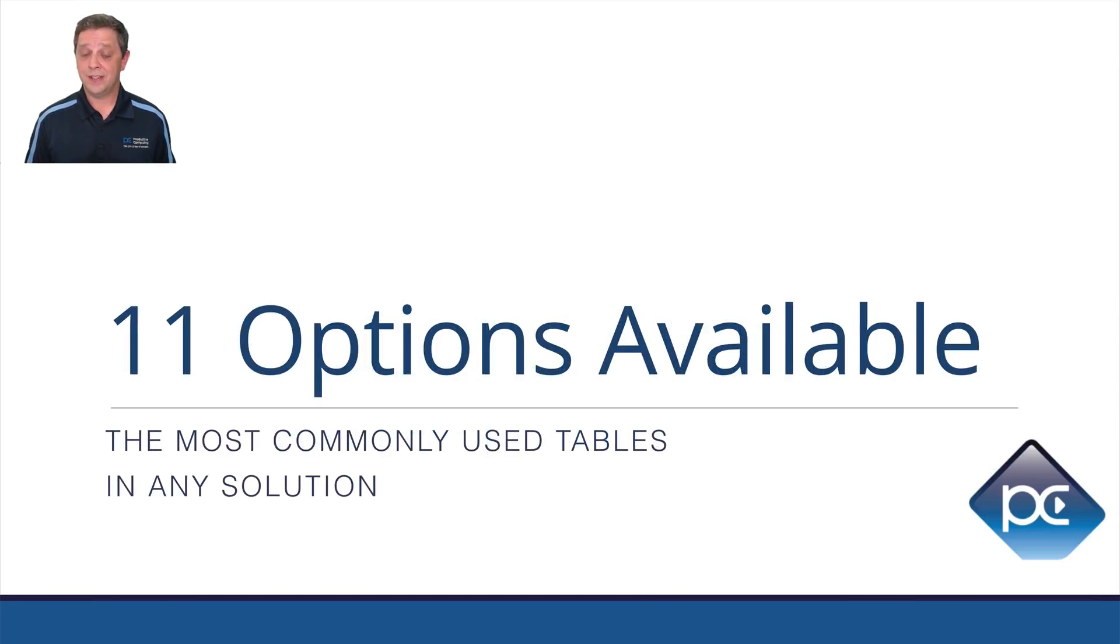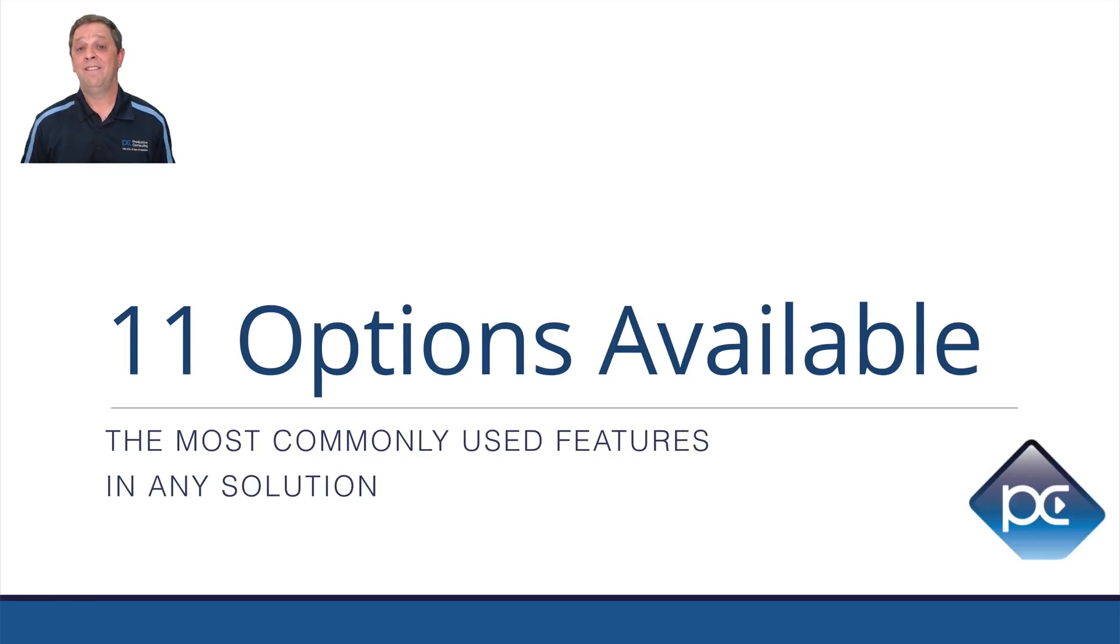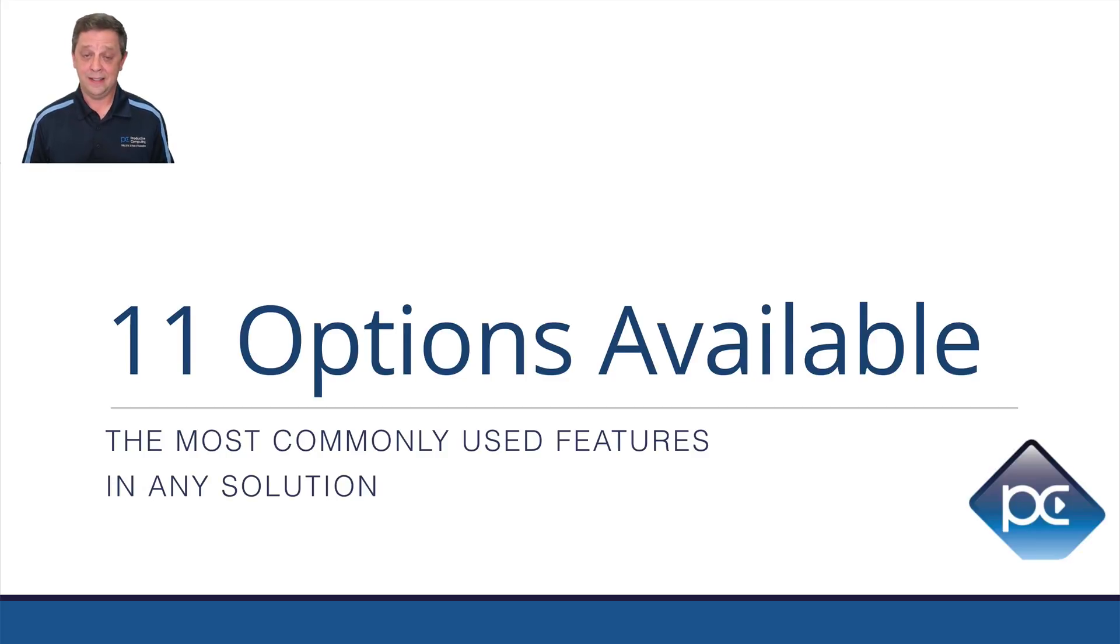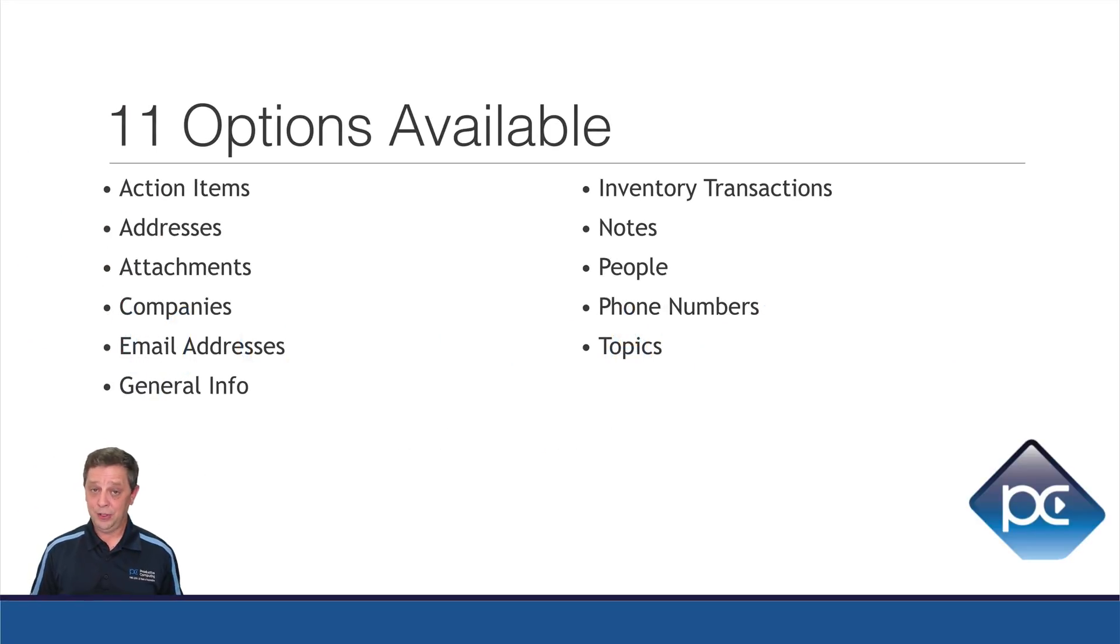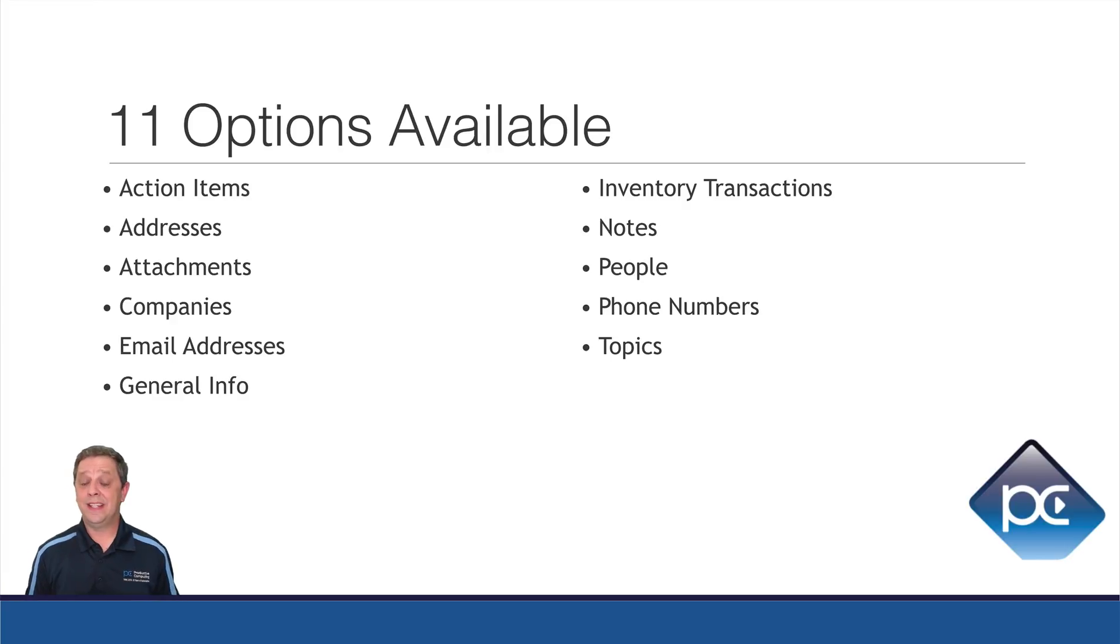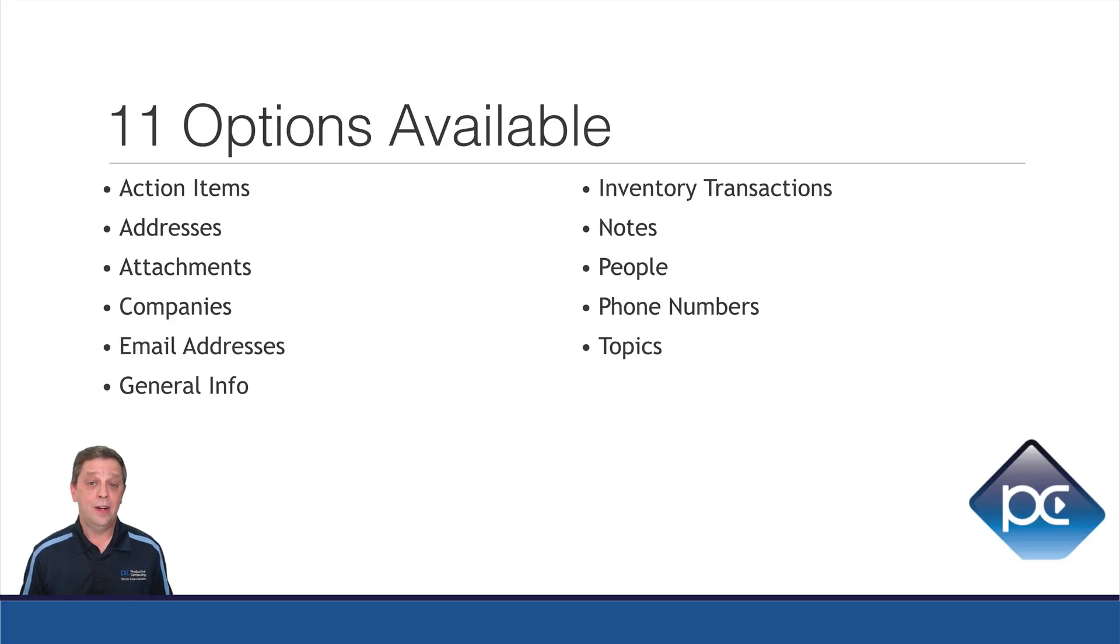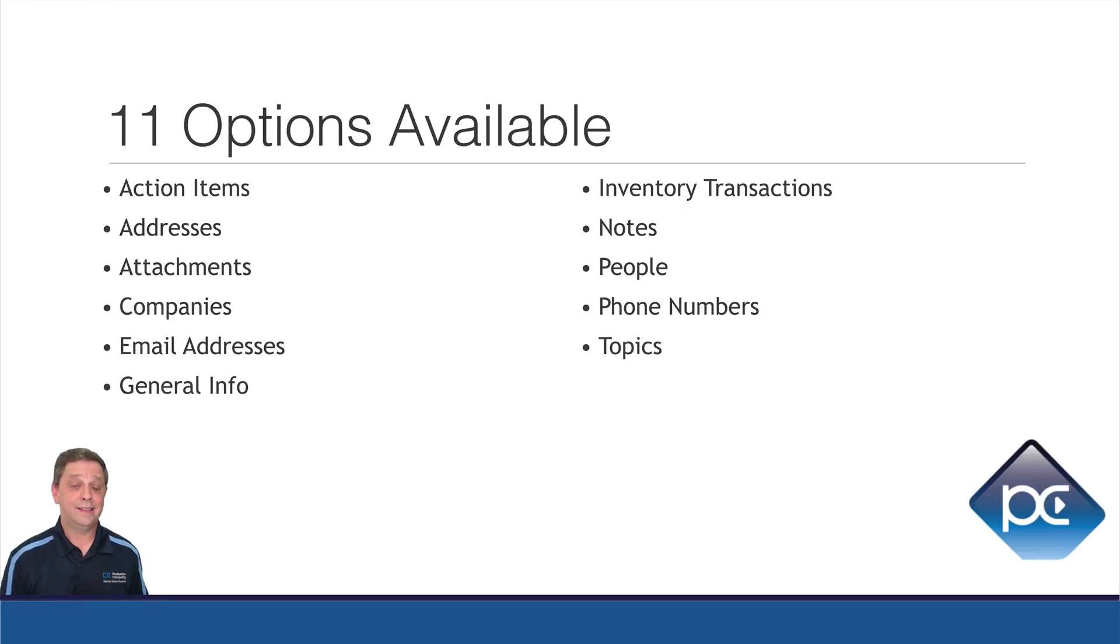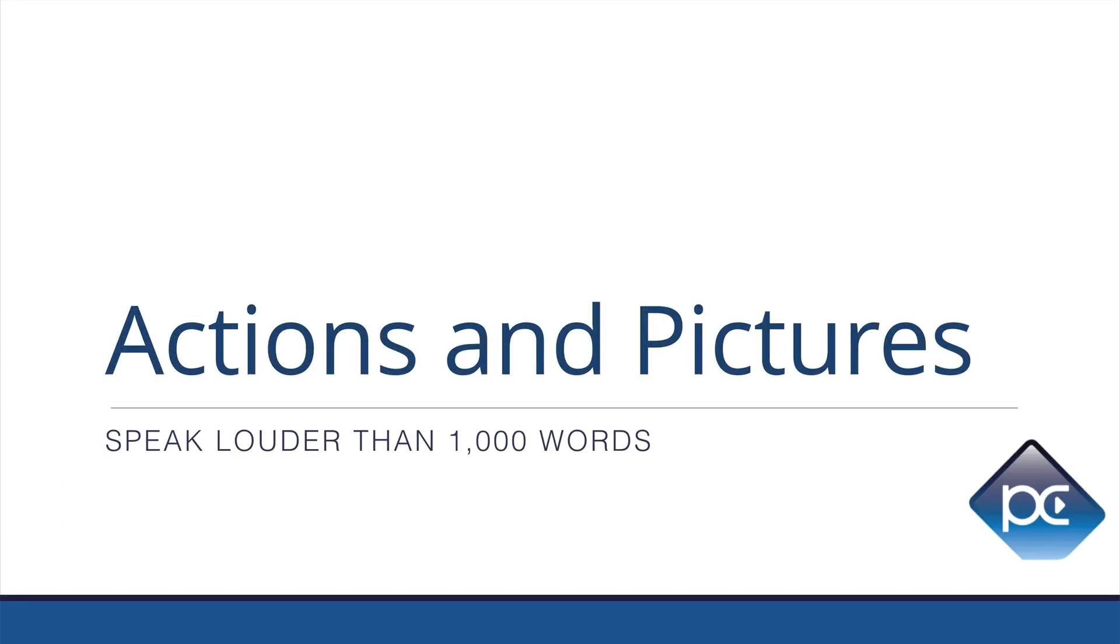There are 11 options available for add-on tables. And these are the most commonly used tables in any solution. And I say tables, but I really mean features, because as you saw, it wasn't just a table that was added. It was scripts and buttons and placeholders and all kinds of things. So these 11 options you can see in looking at this list, all of these are probably ones you have used at some time or another. In fact, with the exception of inventory transactions, I have had solutions that had all of these in one solution, all related to each other somehow. So this is a way that we can really save time. And of course, that means saving money. But actions speak louder than words, and a picture is worth a thousand words. So let's just demonstrate it quickly.